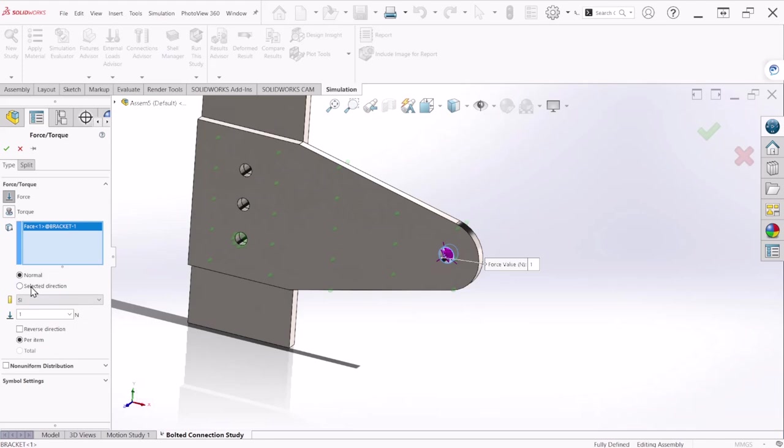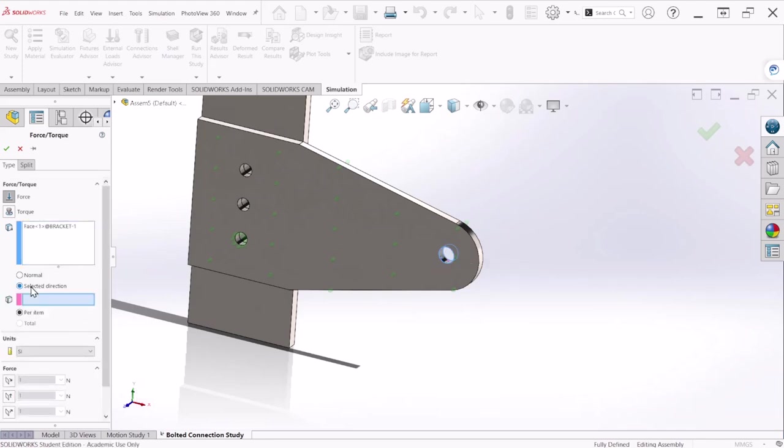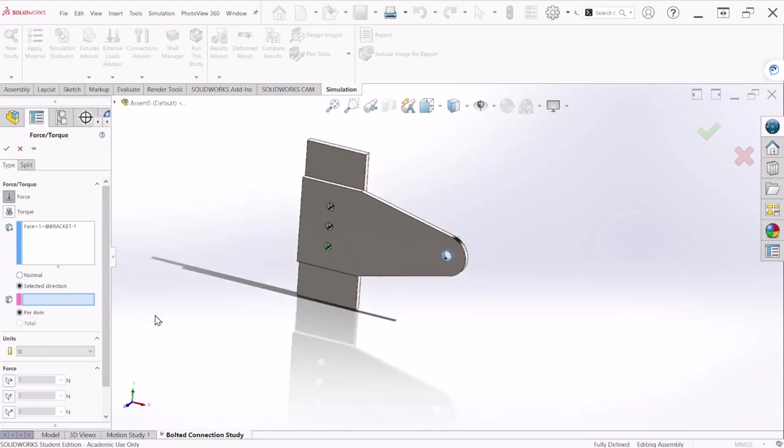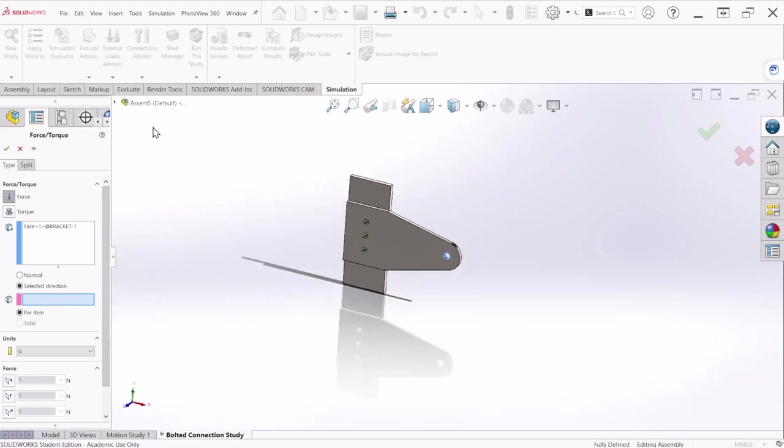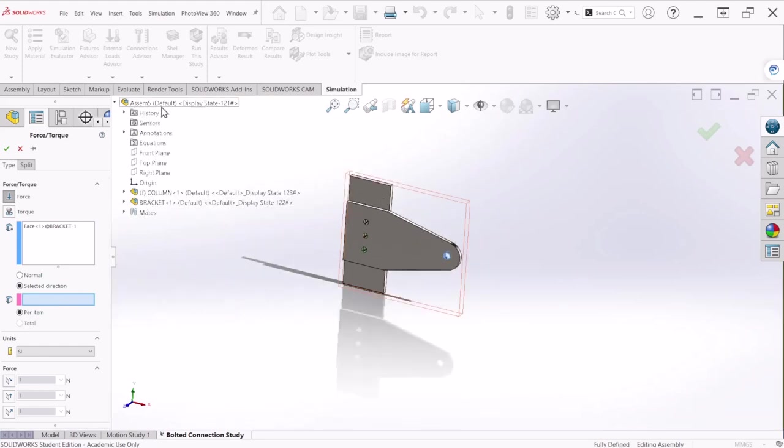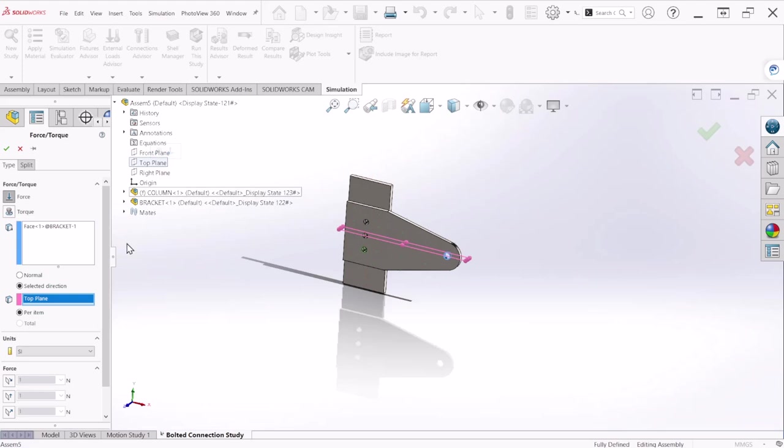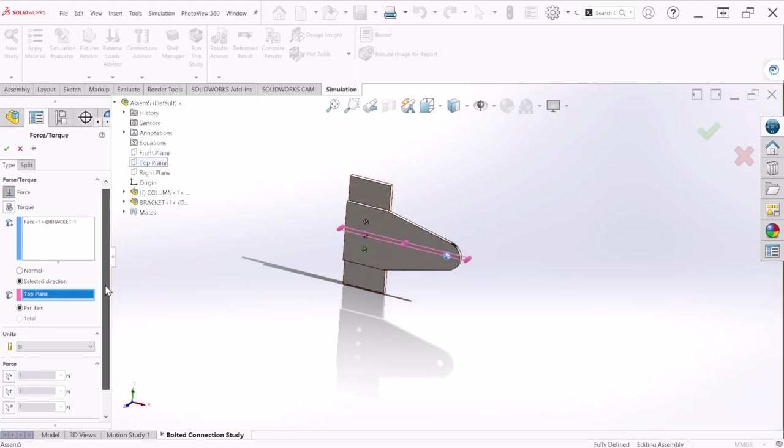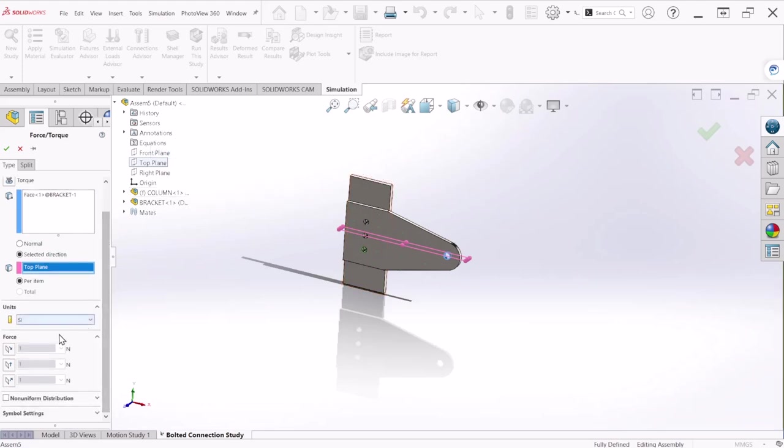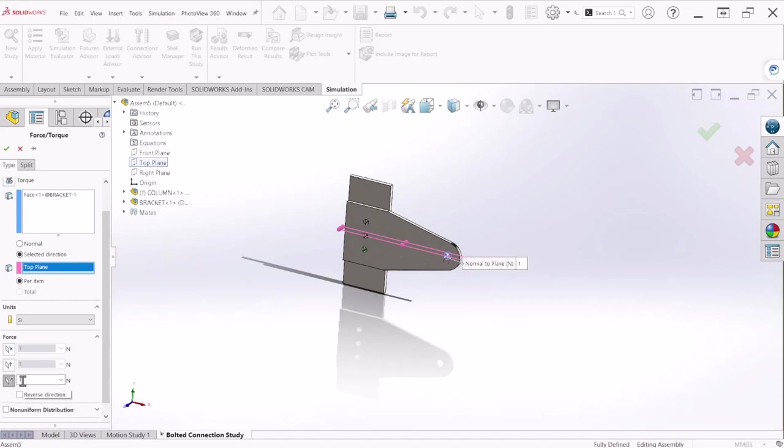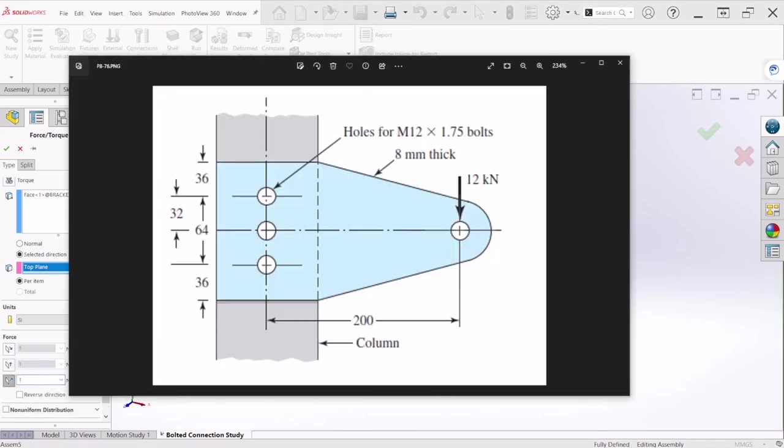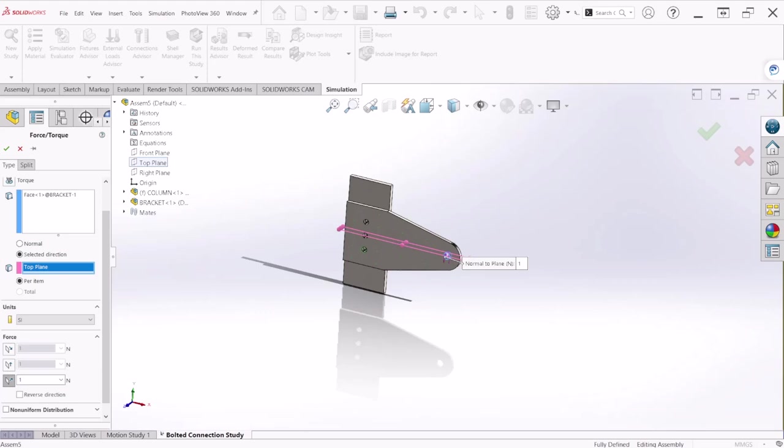Let's select the selected direction and this is going to be the reference plane. Reference plane we're going to select the top plane and the force will be acting normal to that plane so check this and let's look at 12,000 newtons. So this is going to be 12,000 newtons.